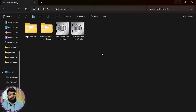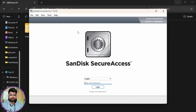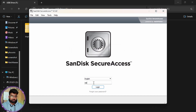Even if someone gets this flash drive, only you can access those files. To open them, run the app lock and enter your password. If someone enters the wrong password, it will show a message that the password is incorrect and to please try again. Now I'm going to enter the correct password.